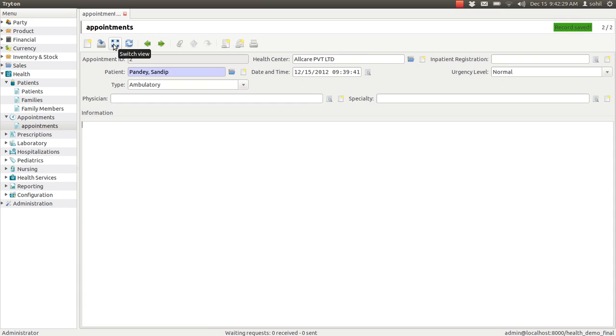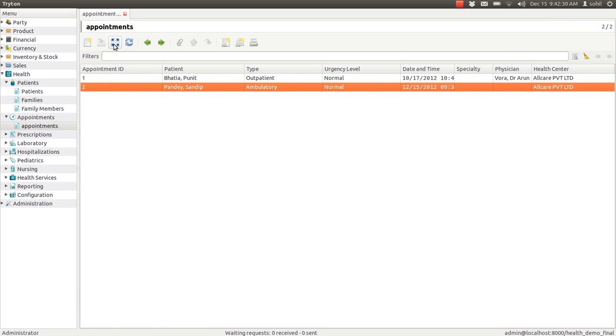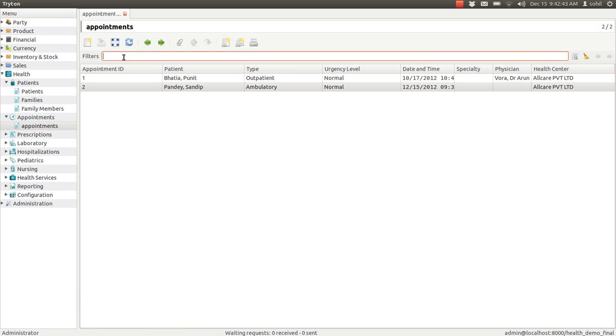You can search by anything by entering the details here. So this is all about appointments. In the next video we will see another feature of JNU Health. Thank you.